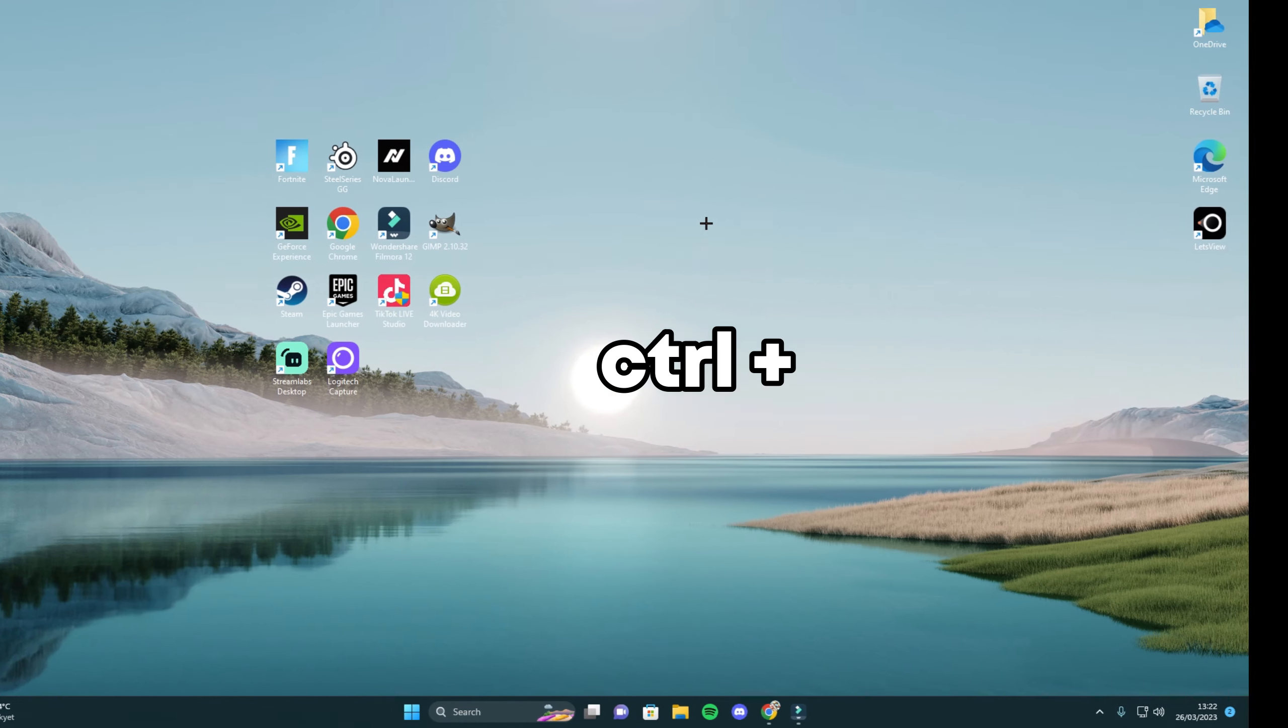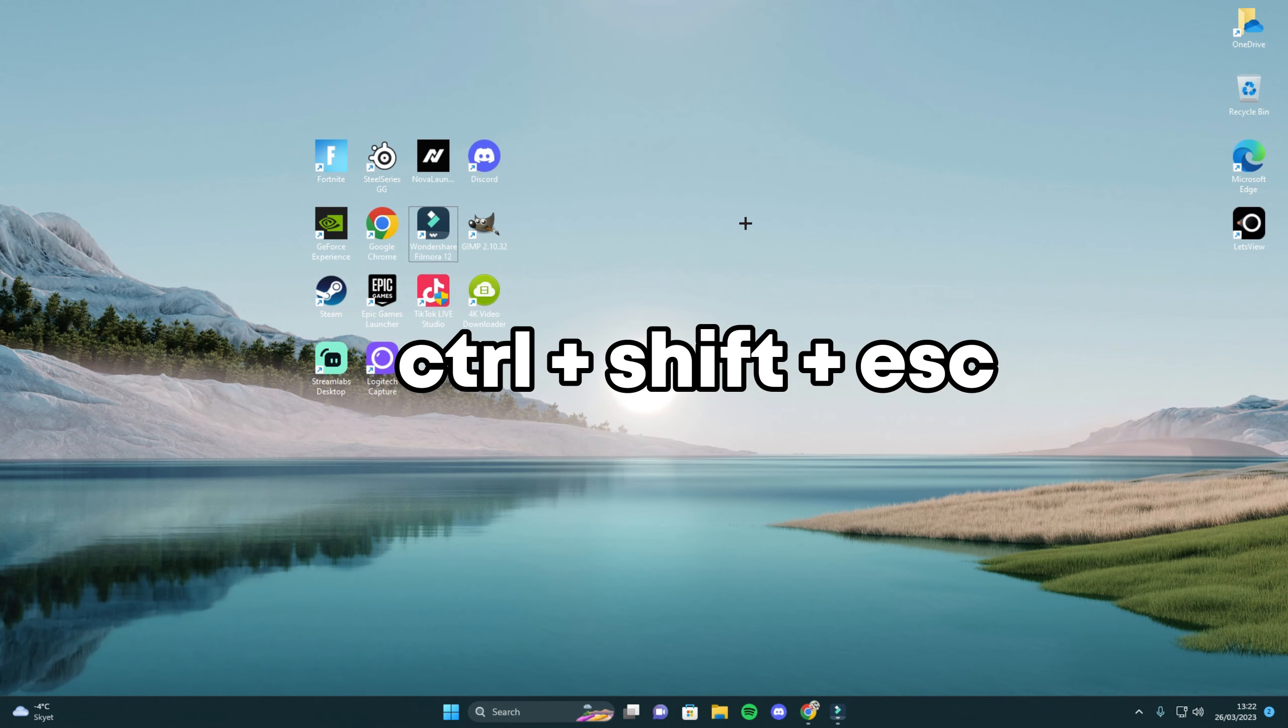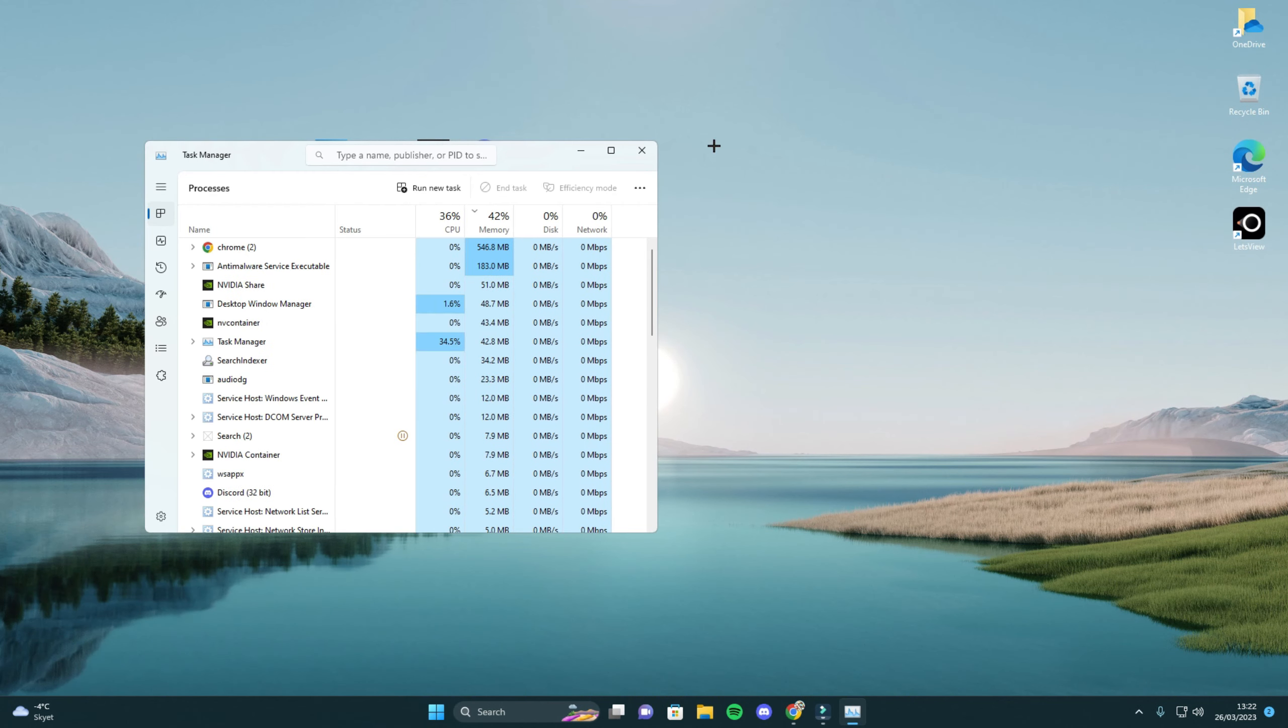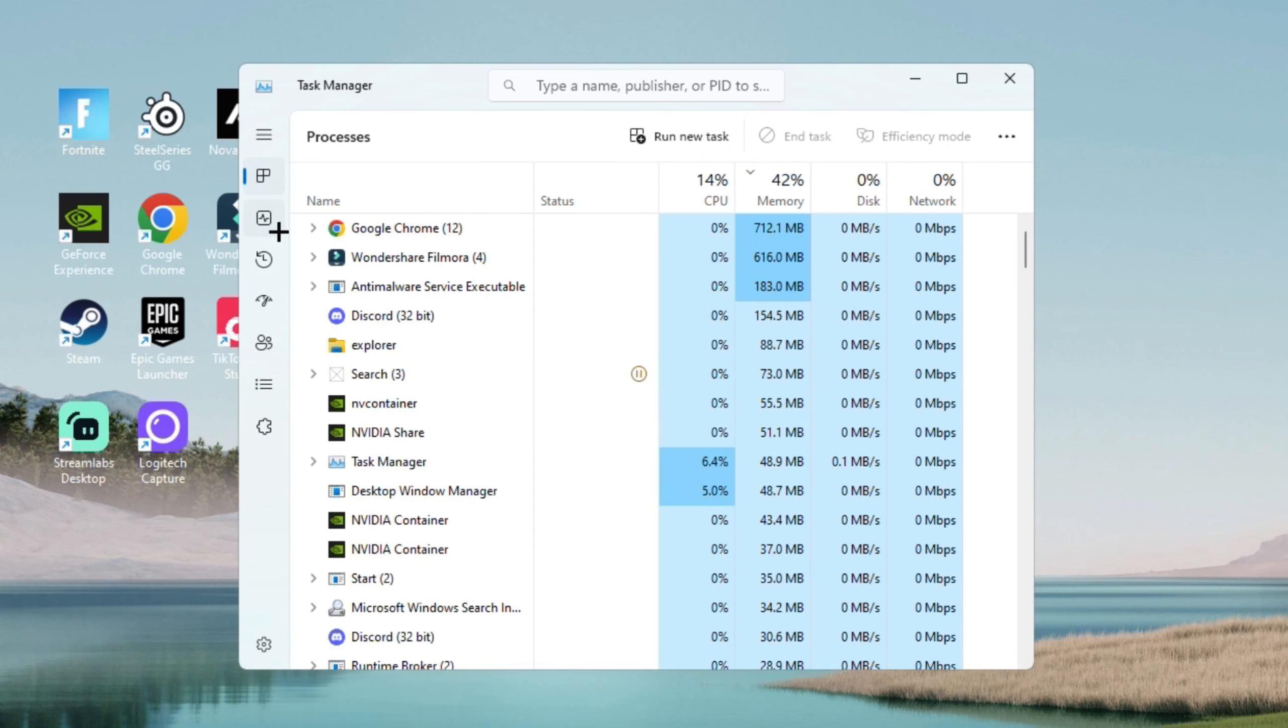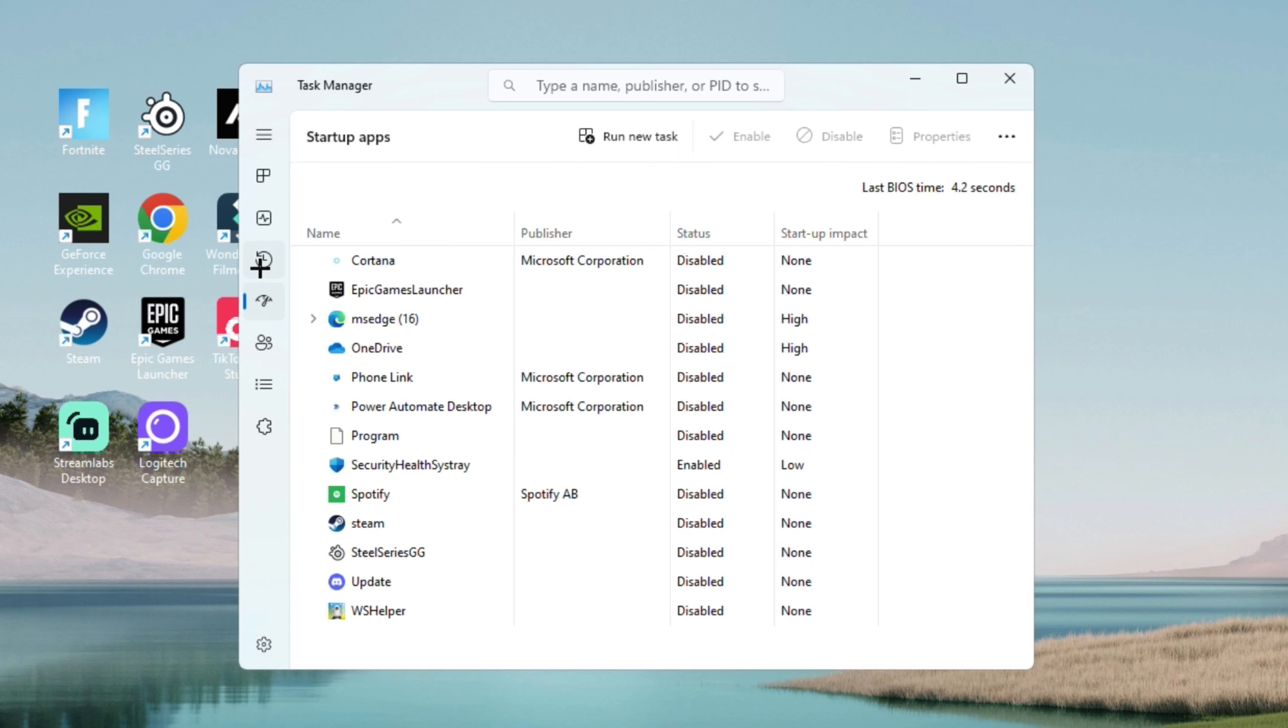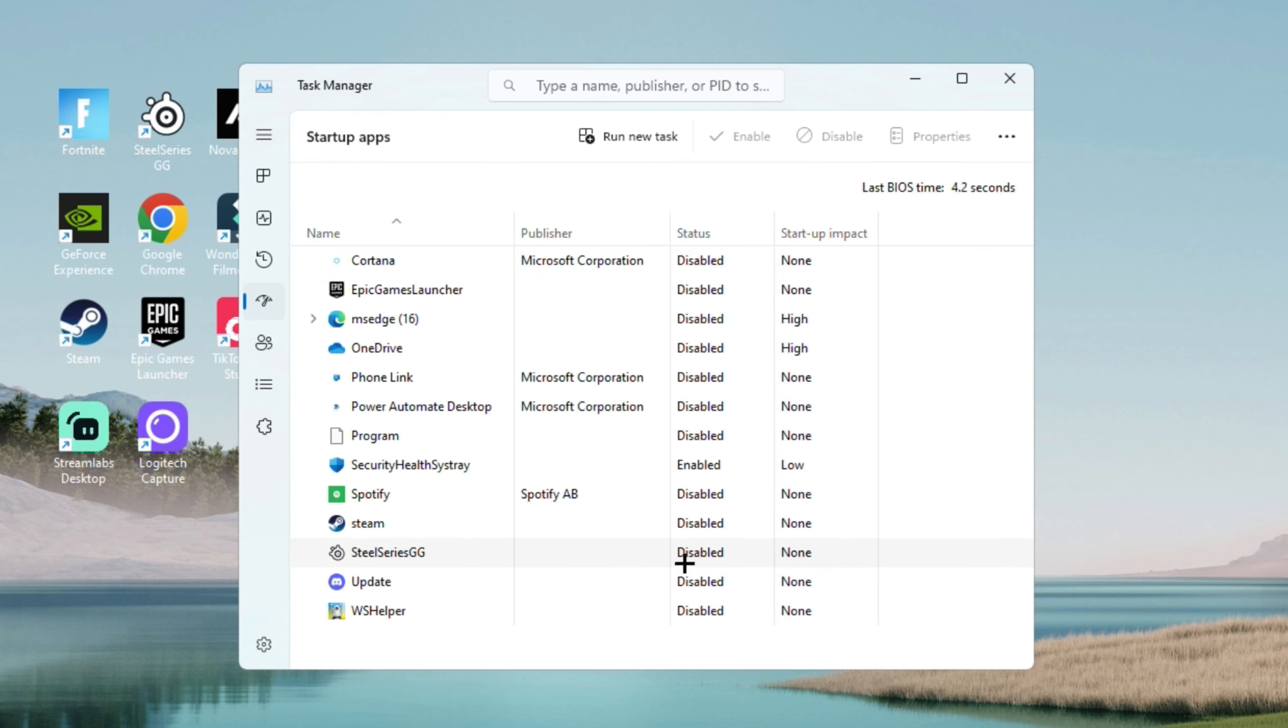Click ctrl shift escape. Then task manager should pop up and you can go to your startup apps and make sure you disable all the apps that you are not using when you start up your PC. This is highly recommended.